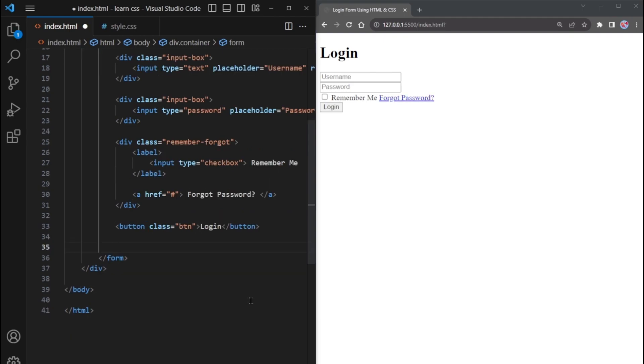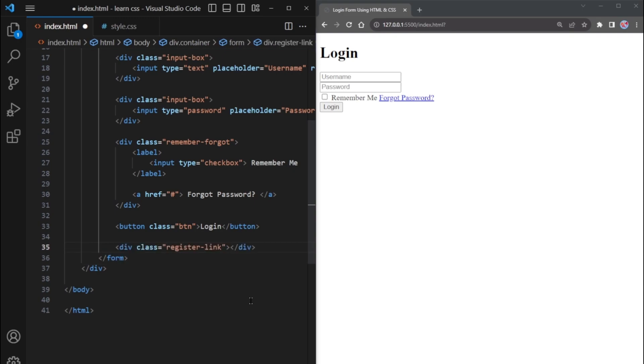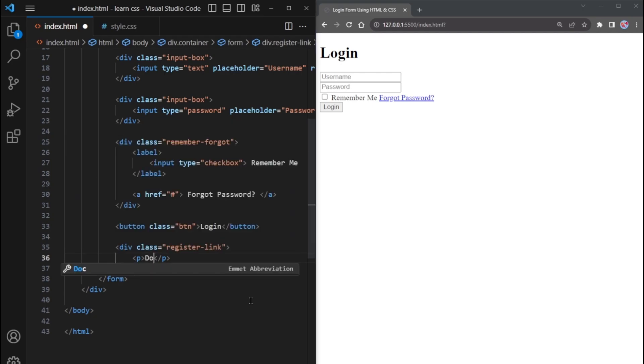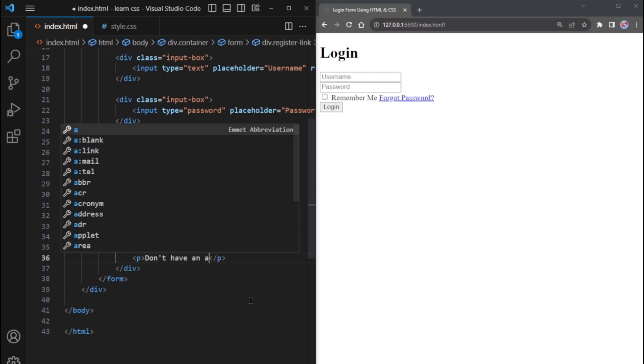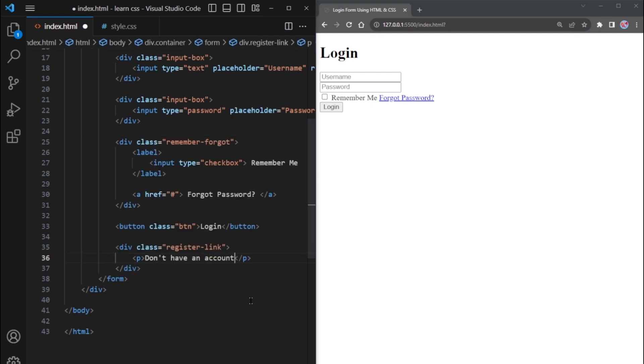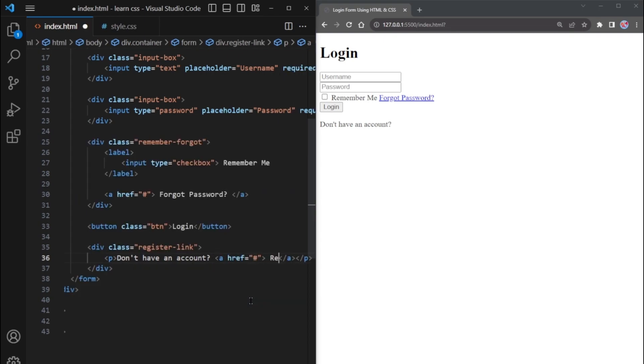Finally, we need a line of Don't have an account after the login button, so make another DIV with the class name Register link. Inside this DIV, create a paragraph element with the text Don't have an account. After that, we need to add a link. Take an anchor tag with the text Register.